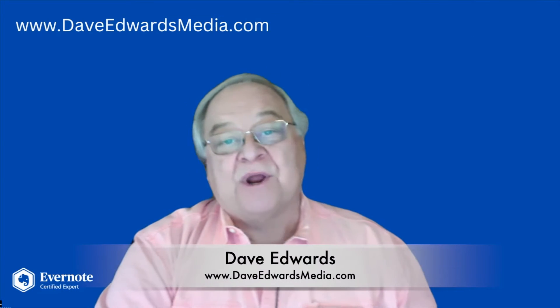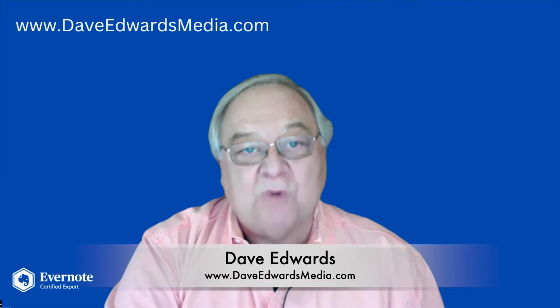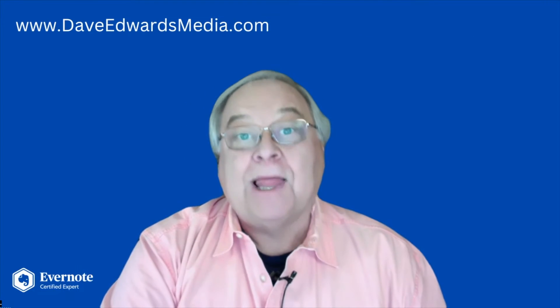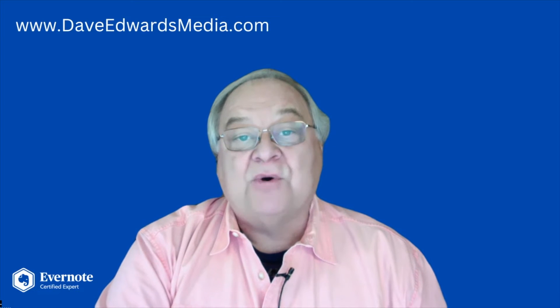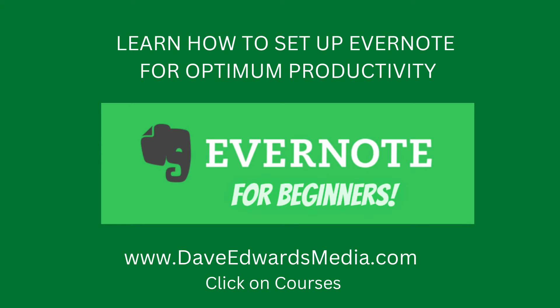Hi, Dave Edwards here. We're going to walk through those settings in just a moment. Lots more Evernote tricks and tips are in my course, Evernote for Beginners.